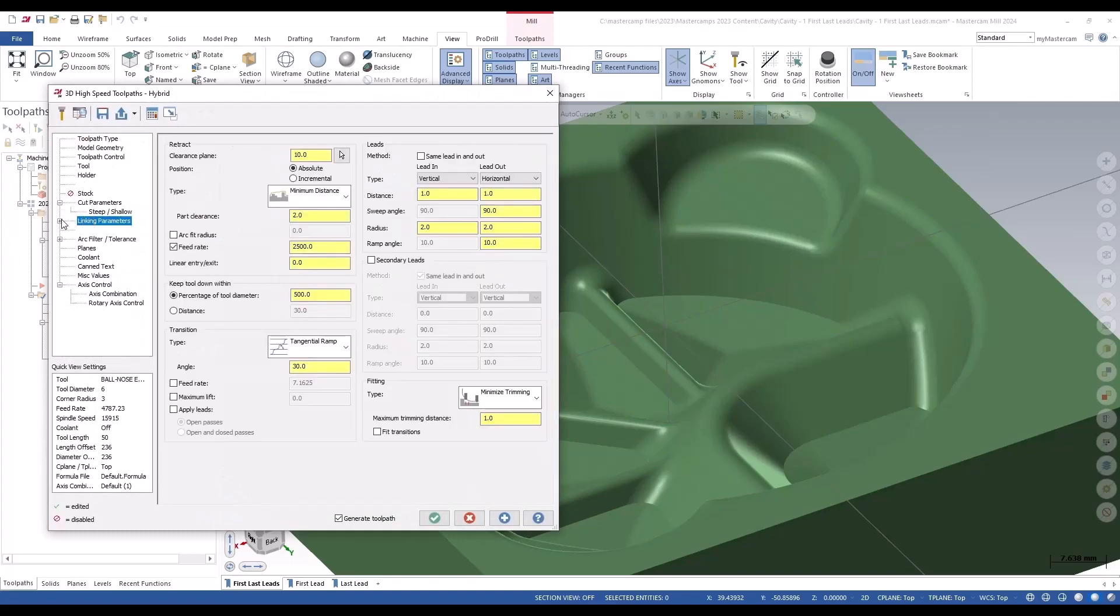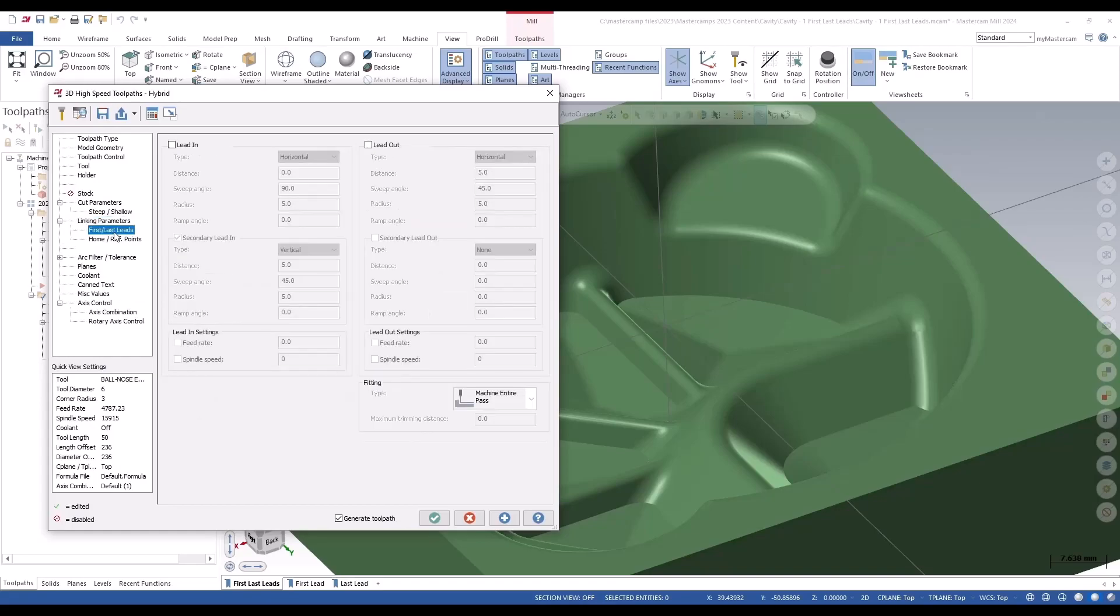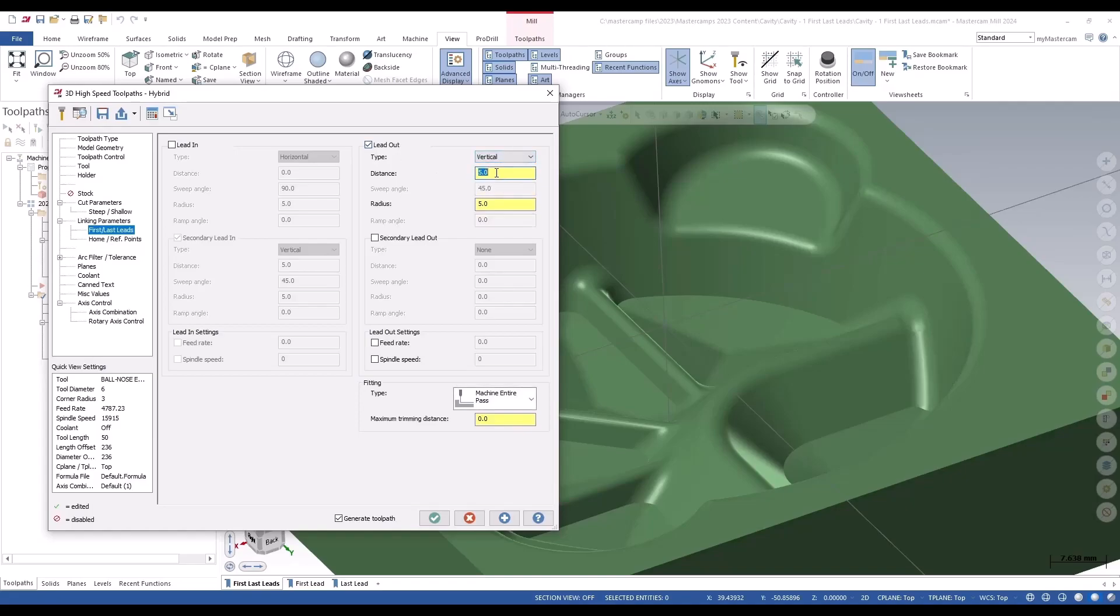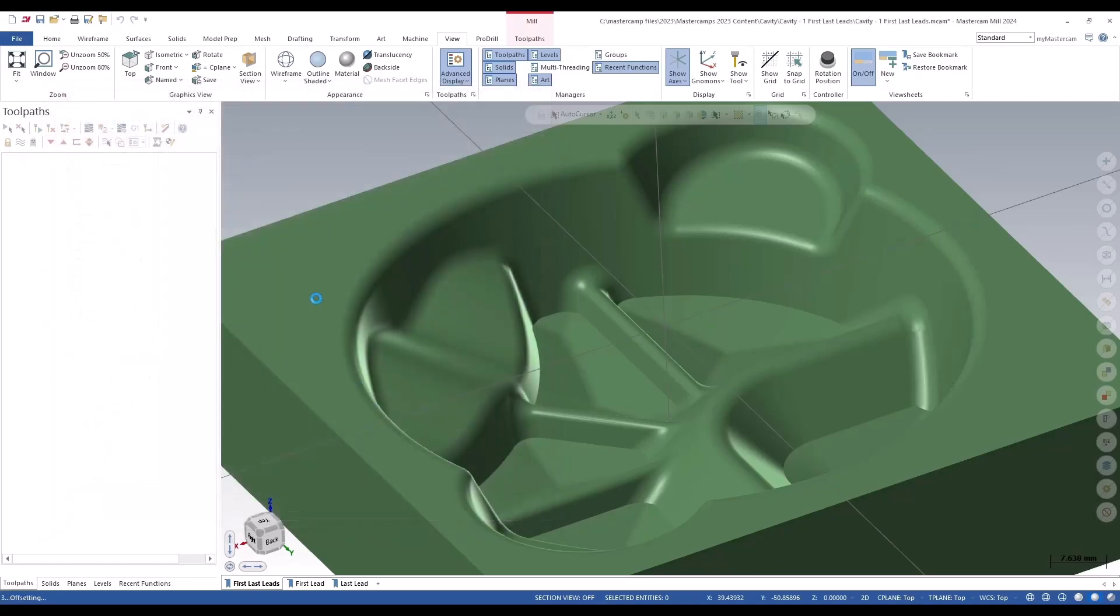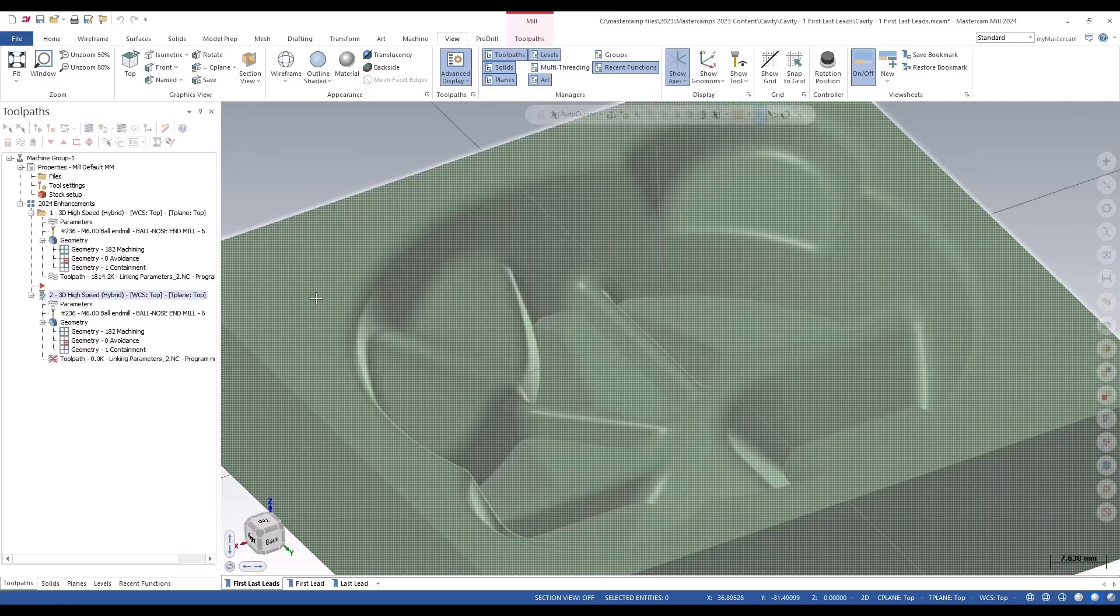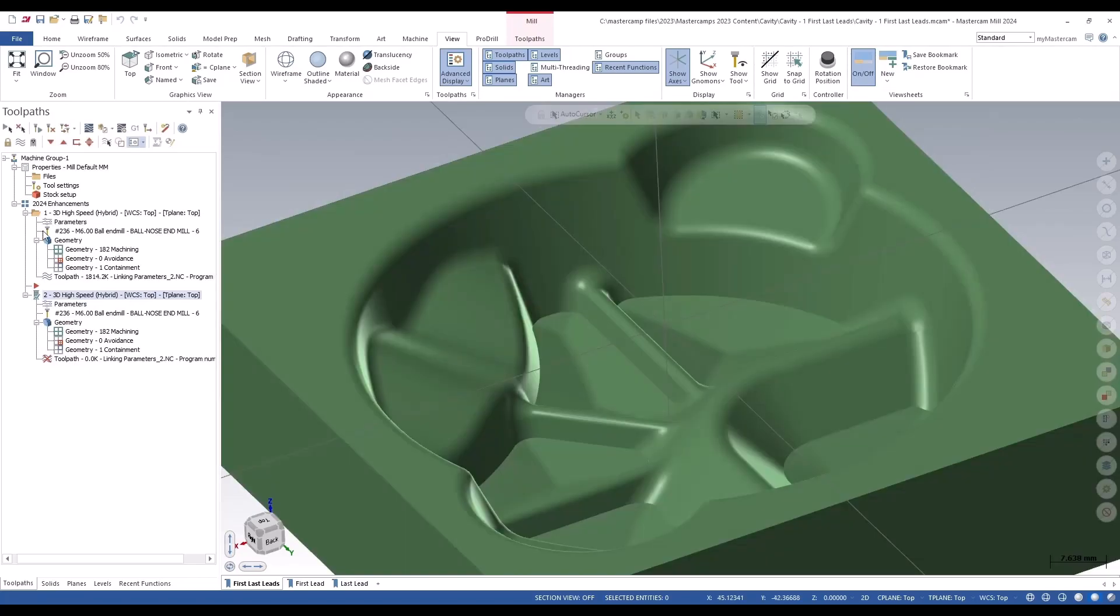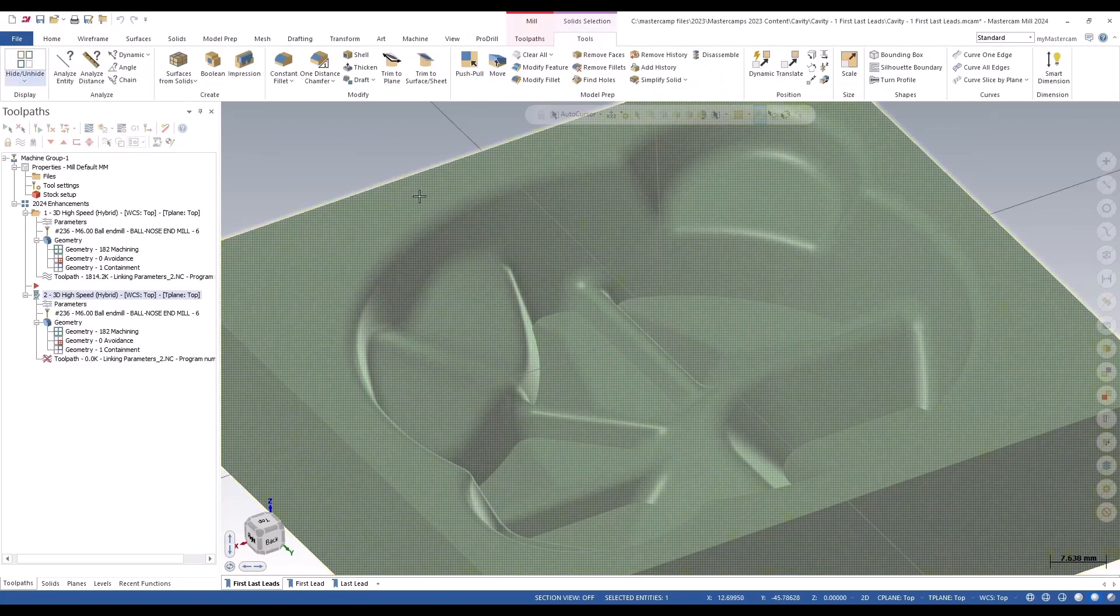Now, if we click this little plus, we get our first and last leads, the new page. We can just change our lead-out to a vertical with no distance, and we'll say a 2-millimeter radius. We'll say okay to that and let that calculate up, and we can take a look.